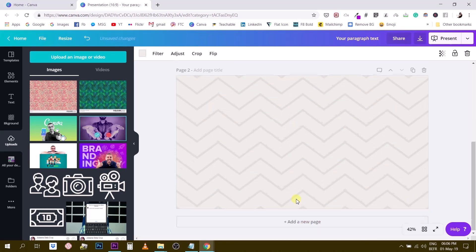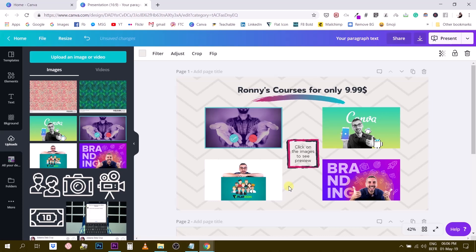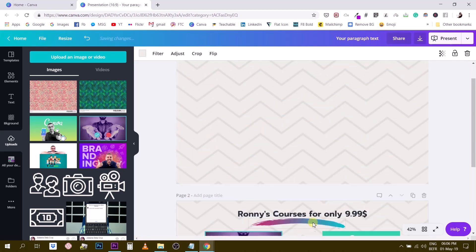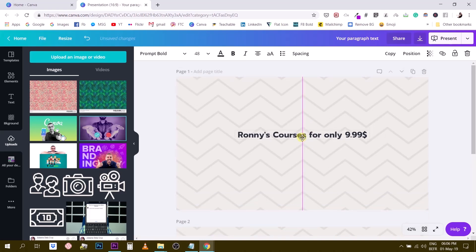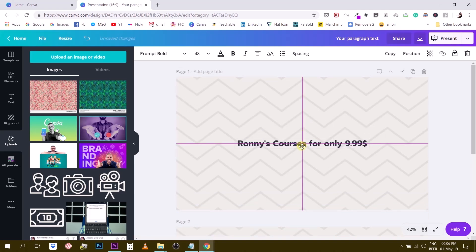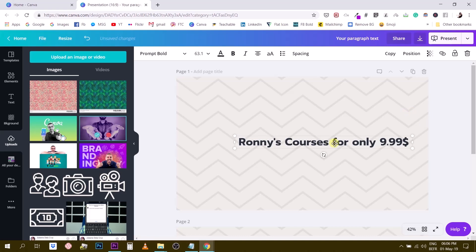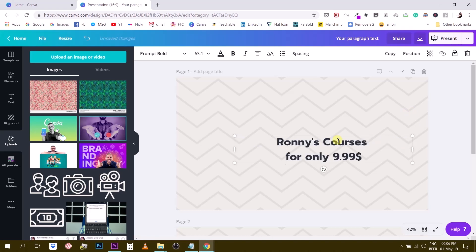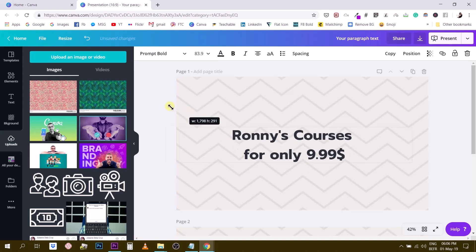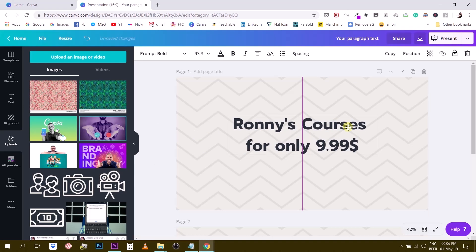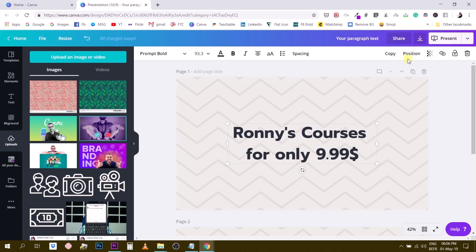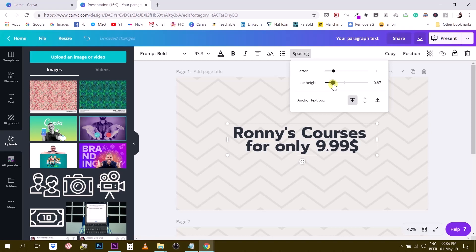I'm going to start from this document and progressively add pages. This is the first page — I'm going to move this one down and use the title on the first page. This will be like a mini website, a landing page with my different offers. I want to make this say 'Ronnie's courses for only 9.99' as the big first thing people see when they land on this page. I'll center it and reduce the letter spacing a little bit.